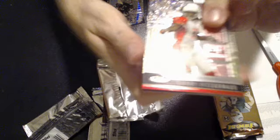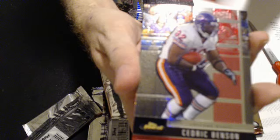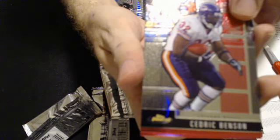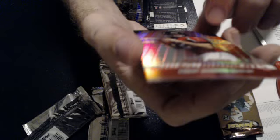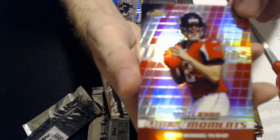And the Finest Moments Matt Ryan rookie Finest Moments Refractor. That goes to Kevin Wills.